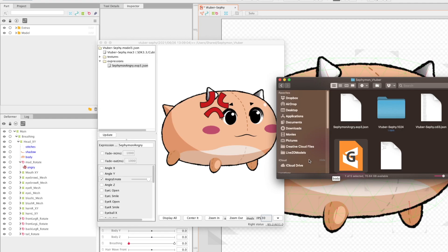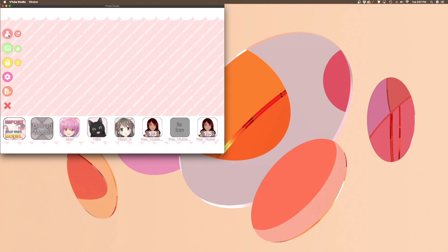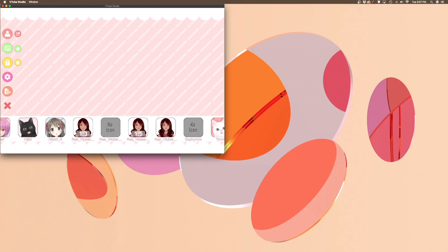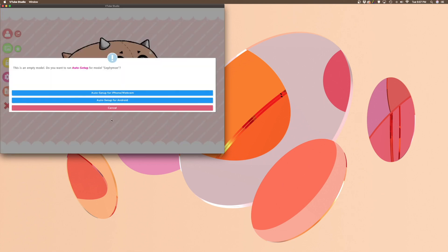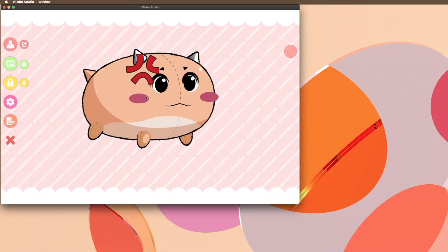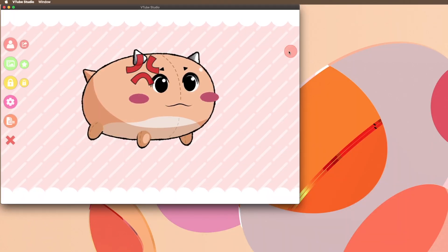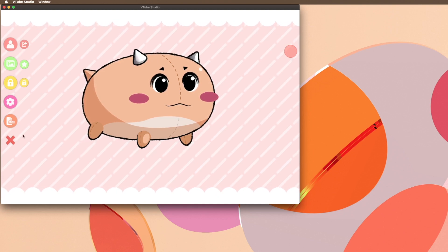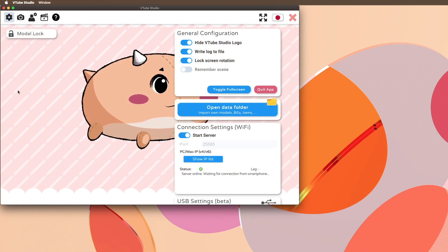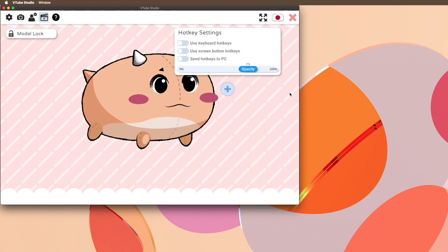Now for the VTube Studio part. Load up your model file. We're going to be making a little button like this, but you can also make a hotkey. The settings for that are in the same place.